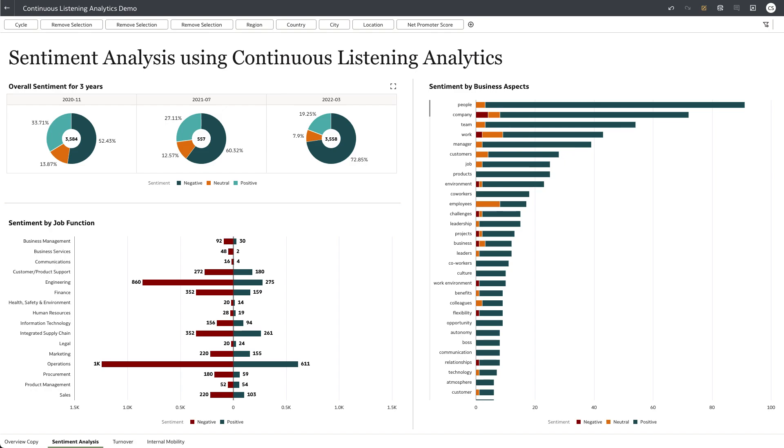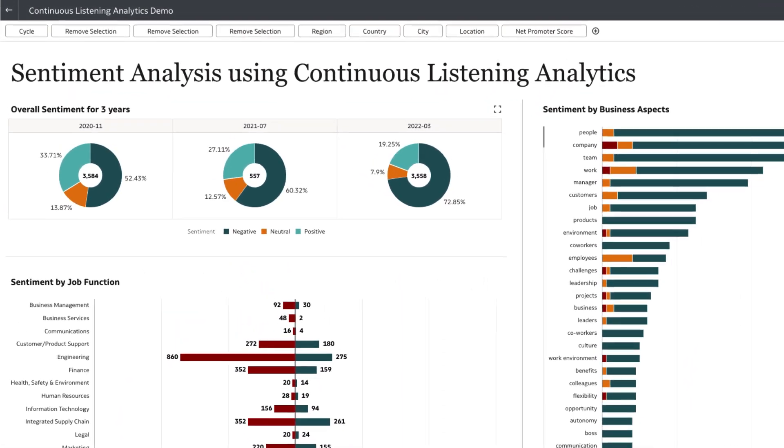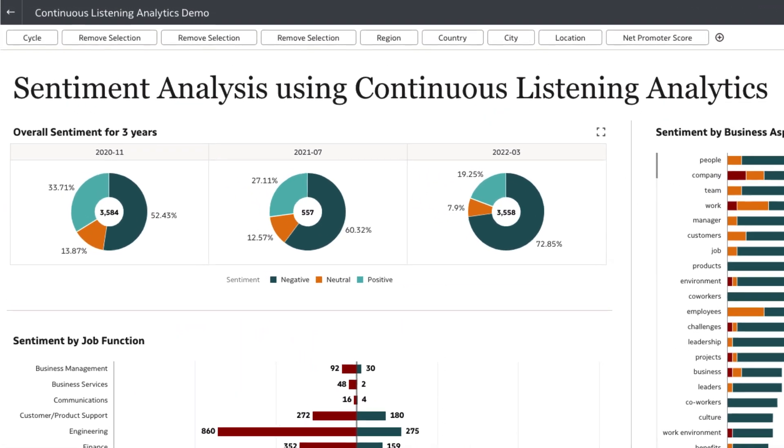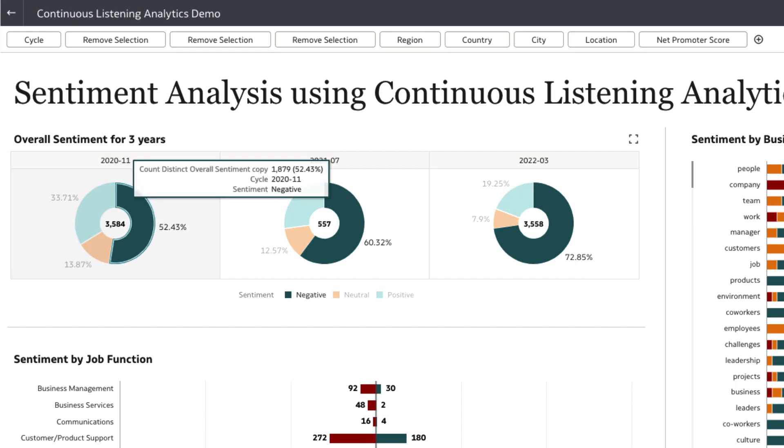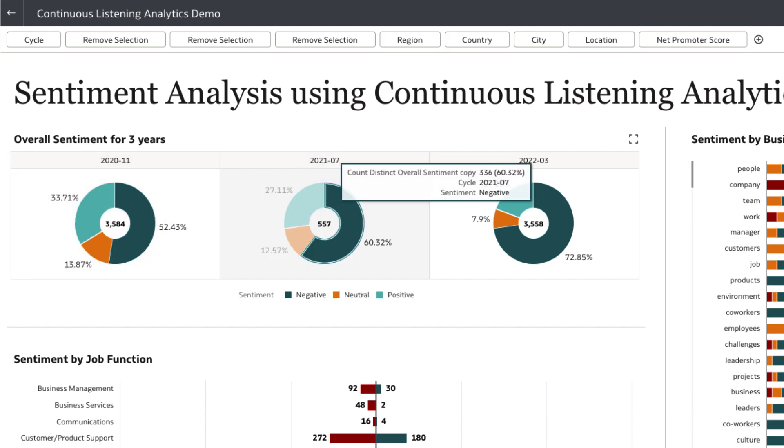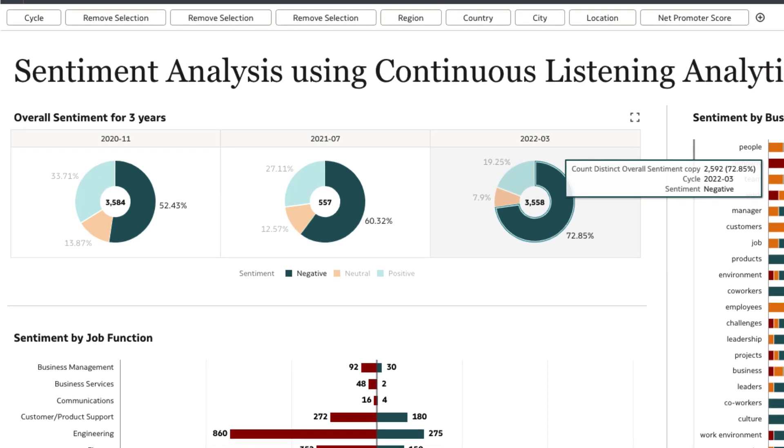These pre-built analytics can be used to analyze any feedback data and identify patterns along sentiment, topics, aspects, and opinions. We see that the overall negative sentiment has increased compared to previous years.